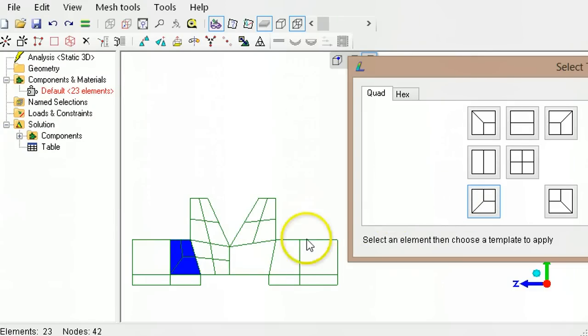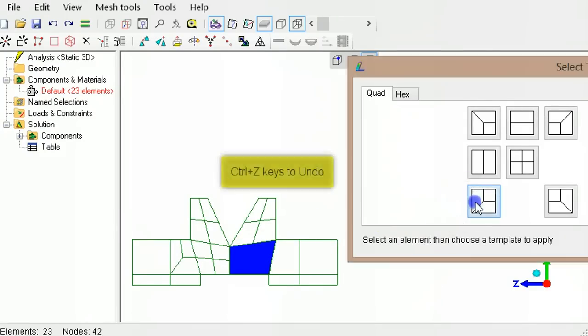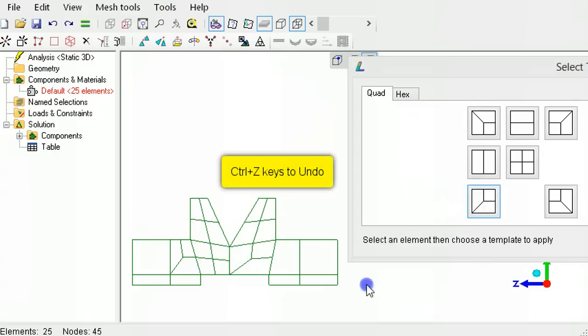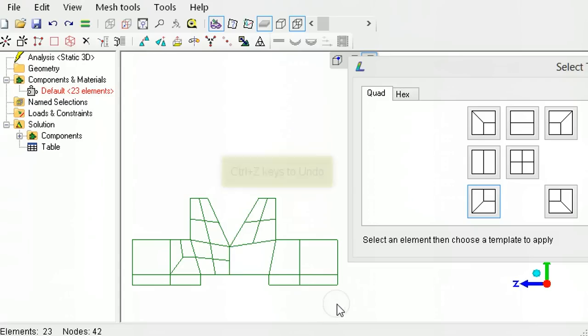Repeat for the other element. If the pattern looks wrong, use the control key together with the Z key to undo. Then try another pattern.